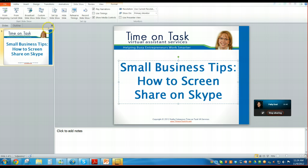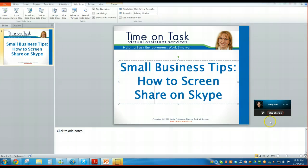Patty, can you see the window now? Okay, perfect — she can see it from her end. You may need to enlarge the screen on your side so that you can see it in a full screen version.